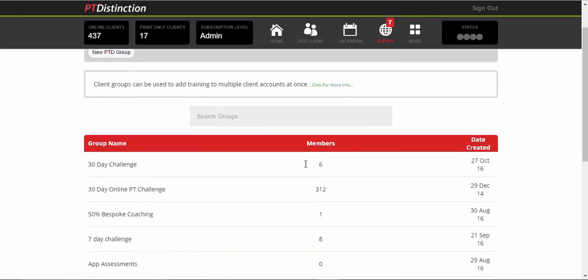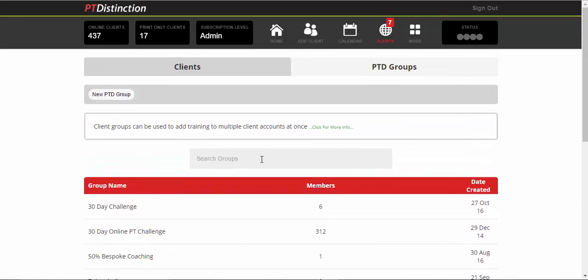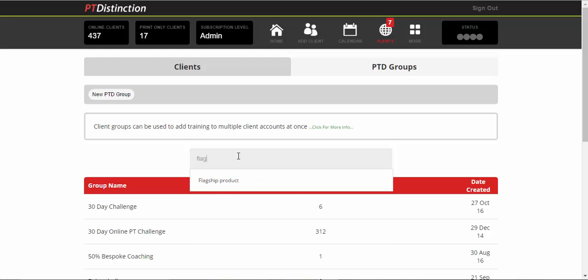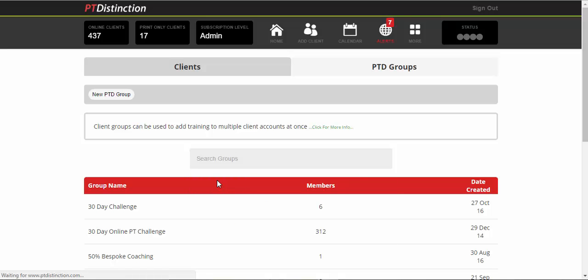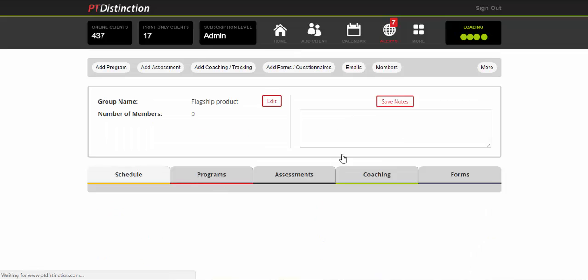The group will then come in the list below or you can just search for it from the search box. Flagship product. And once you click on it, it will take you into the group dashboard.